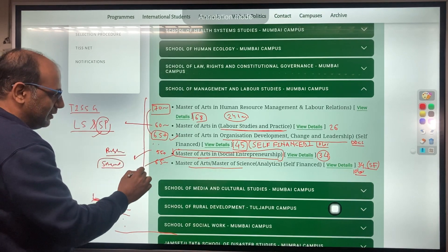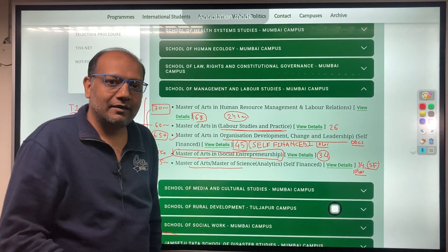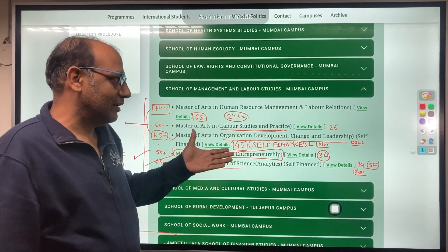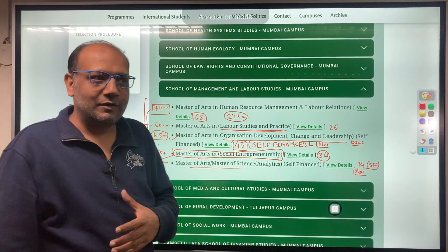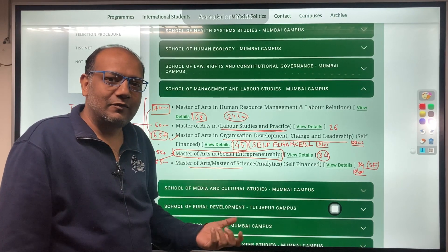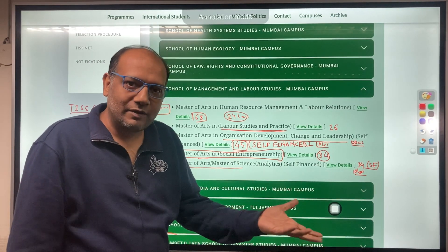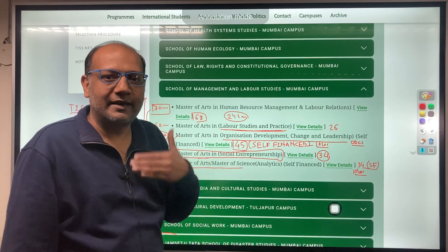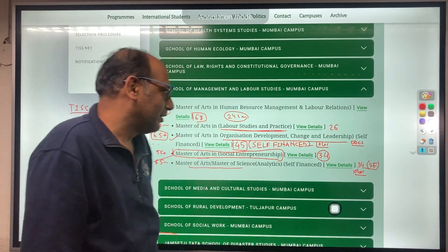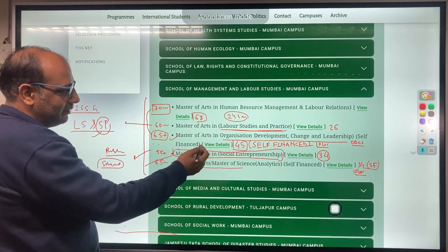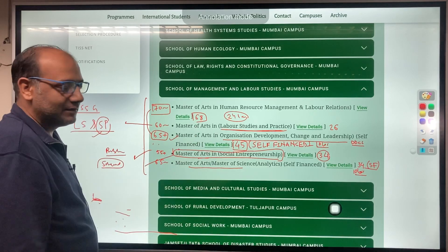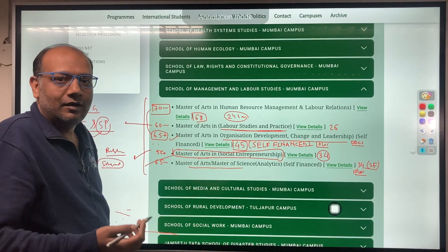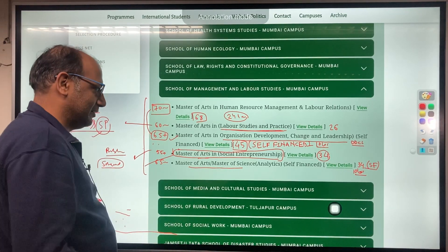All these programs offered by the School of Management have their own objectives and agendas. People think that programs closer to HR will have higher placement chances, but that is not the case. Any program that has direct industry utility will have higher placement figures. You can study the structure and course details by clicking the links and then select and prioritize your preferences. Thank you.